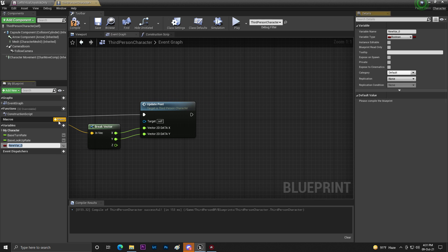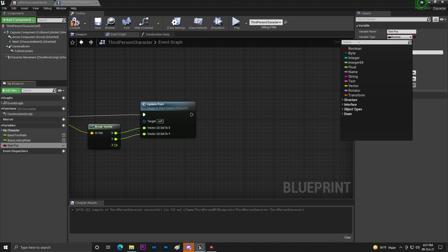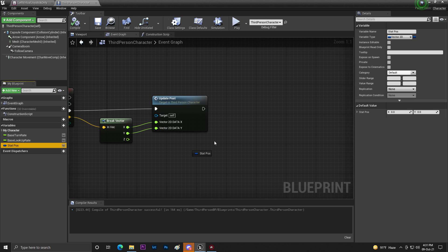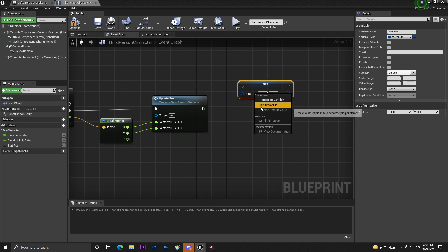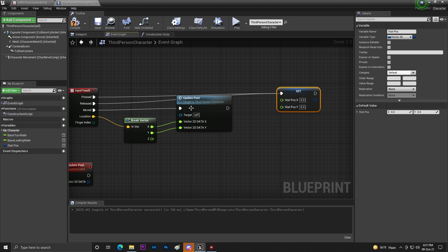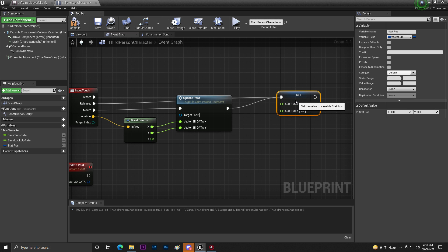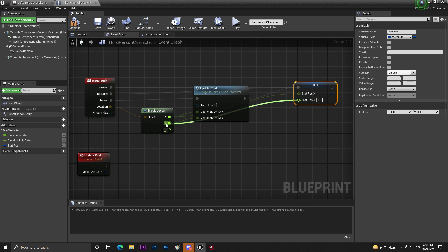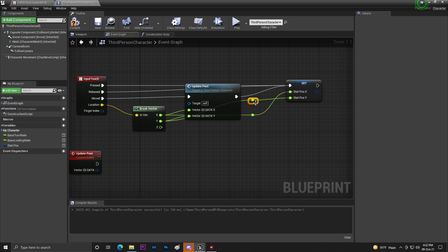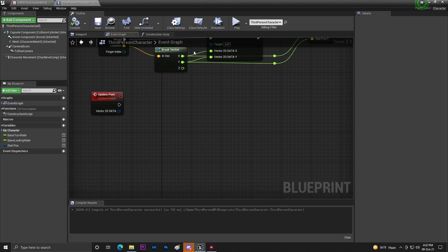Create another vector called 'Start Post' (start position). Set it to Vector 2D, compile and save. Split the vector to get X and Y, then connect this with the press and release events. Once the update is done, connect it accordingly — X connected with X, Y connected with Y.